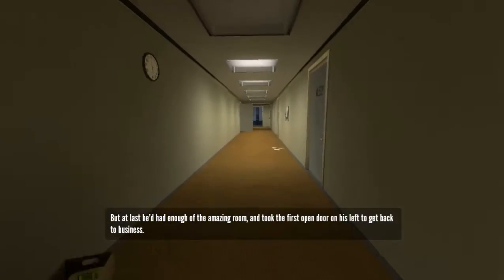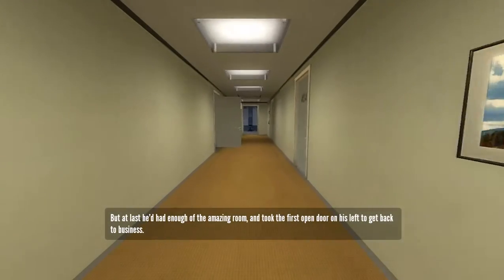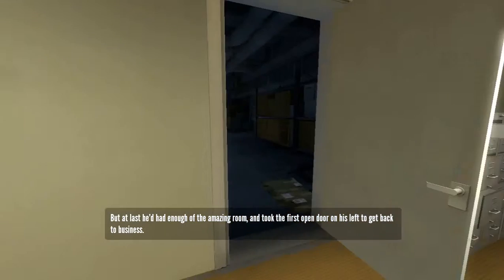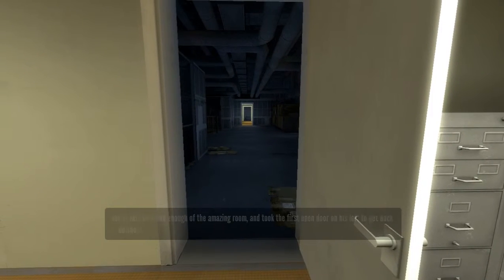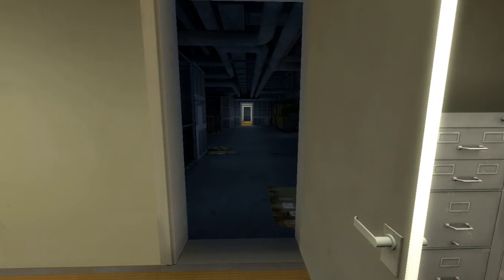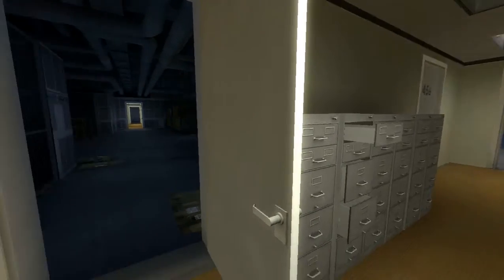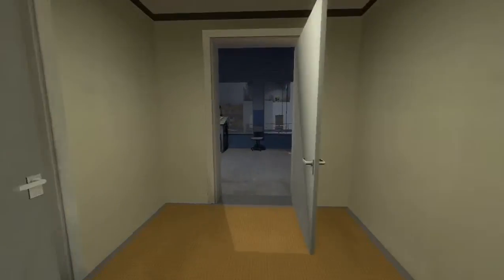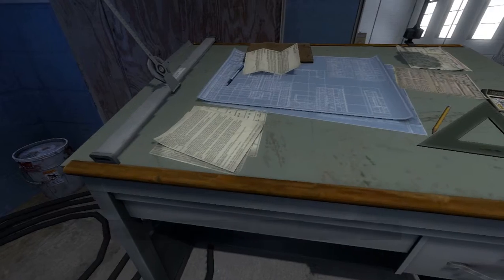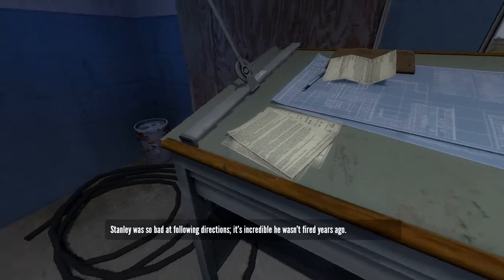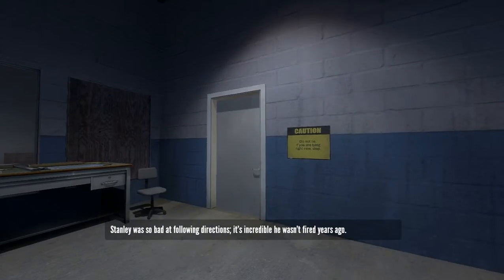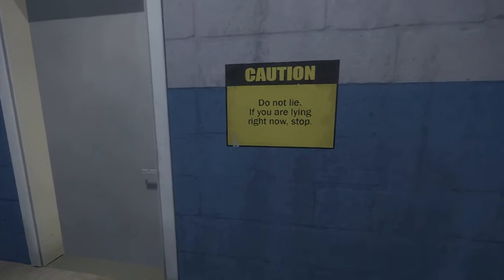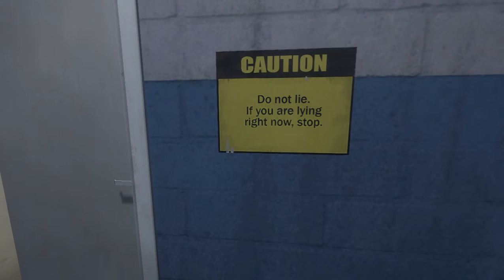But at last, he'd had enough of the amazing room, and took the first open door on his left to get back to business. Hmm. Do I? Don't I? Ah, let's just leave it. Stanley was so bad at following directions. It's incredible he wasn't five years ago. Hey, shut up! Don't lie. If you're lying right now, stop.